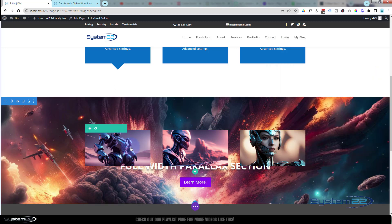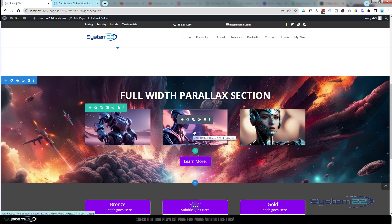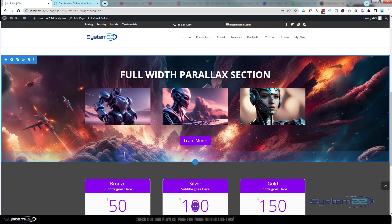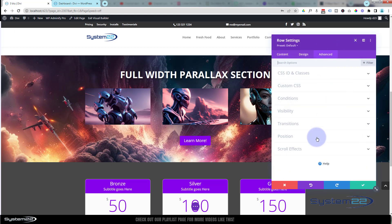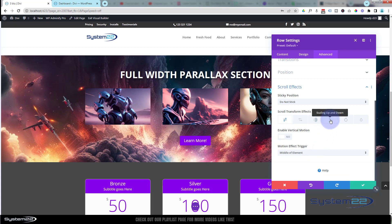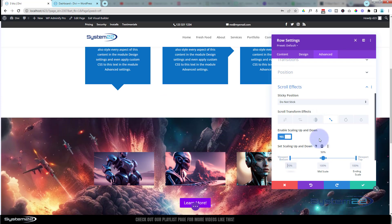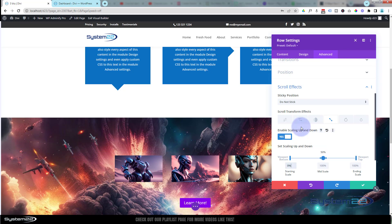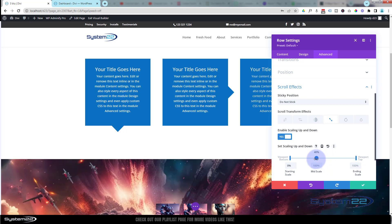Let's save that and work on the images. For the image row, I want the images to scale from nothing and grow to full size as they come into view. I'll go into the image row's advanced settings, scroll down to Scroll Effects, and use Scale. I'll hit Enable. At the bottom I don't want to see them at all, so I'll set the bottom value to zero — they shrink away to nothing. I also want them to remain invisible until the section is about 40% up the screen, so I'll drag the viewport bottom down to about 40%.